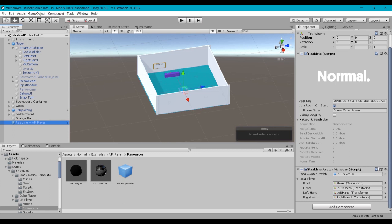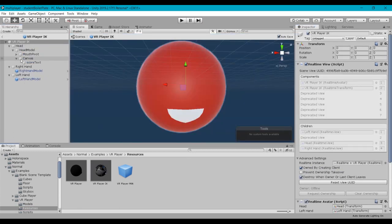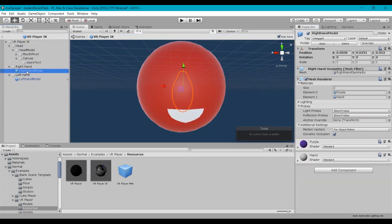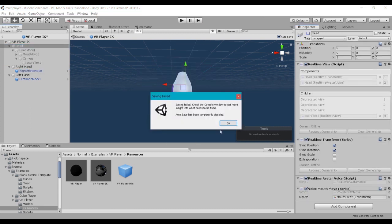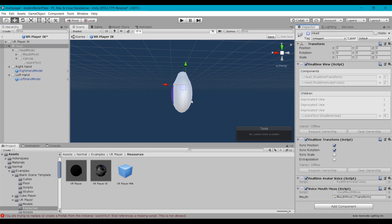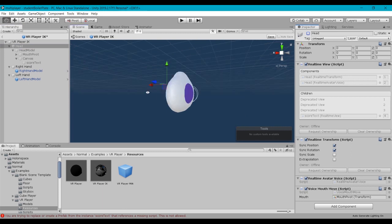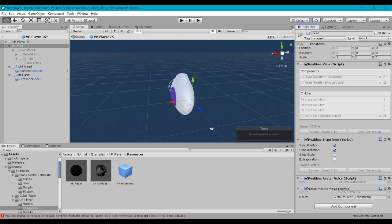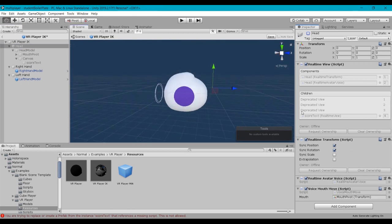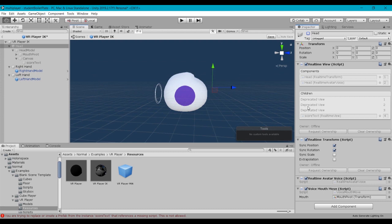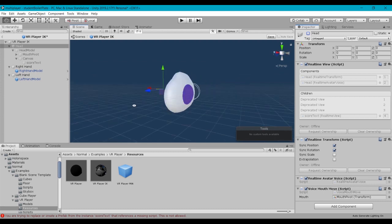Now one thing I want to mention is if we go back and take a look at the VR Player IK prefab. If we take a look at the hand model, I'll just go ahead and hide the head for a second, we'll take a look at the hand. It's just kind of the mitten-type mesh geometry.